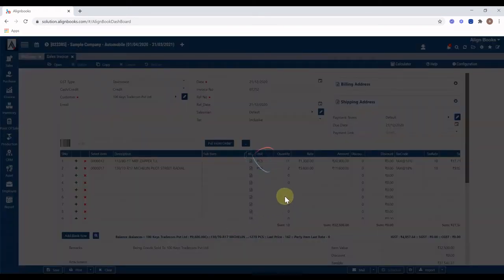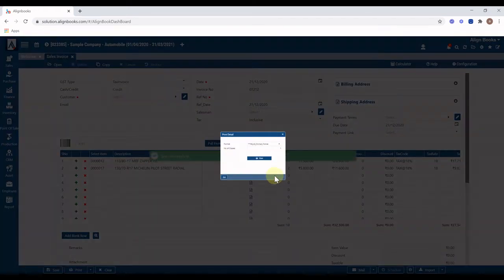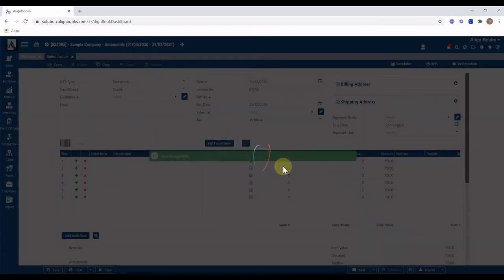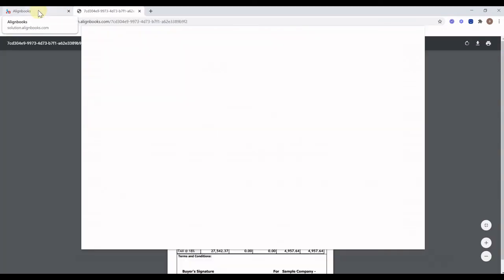Select print options and click on print. Print will be generated. Continue with the similar steps for next invoice.